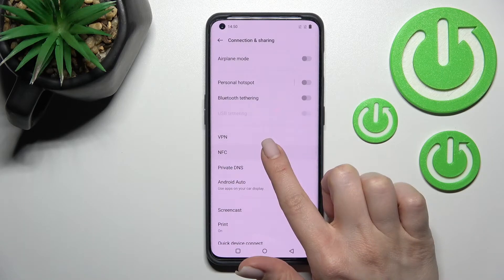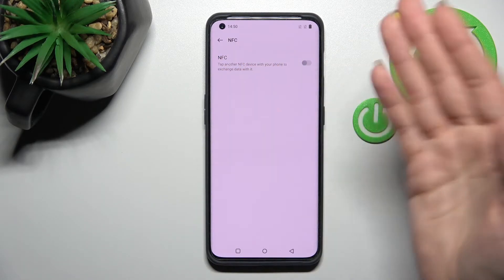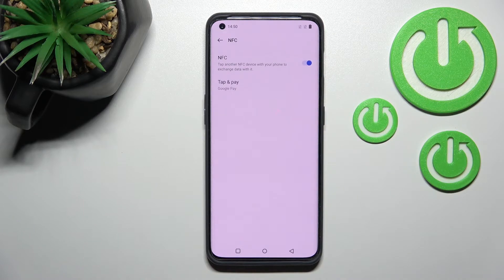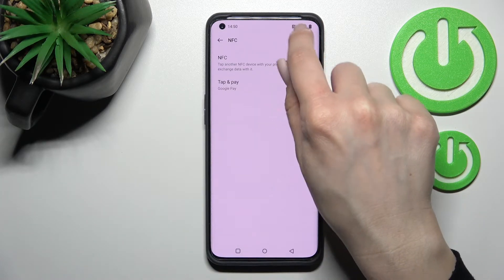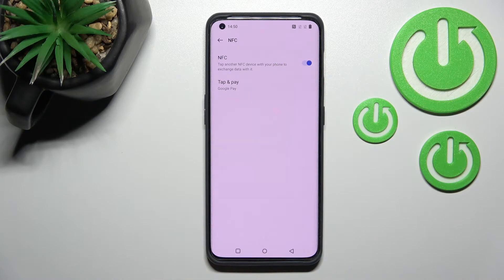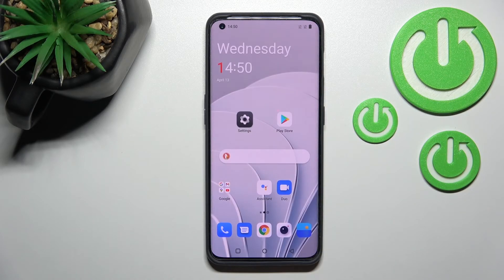Here you'll see the NFC section just up here. To activate NFC, you should click once on this switcher and that's it. You can see the icon showing that NFC is activated. If you want to turn off NFC, click here once again on the NFC switcher and that's it.